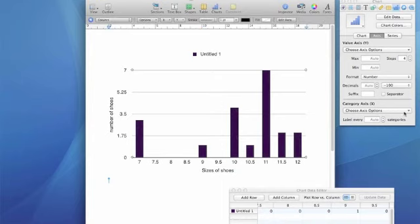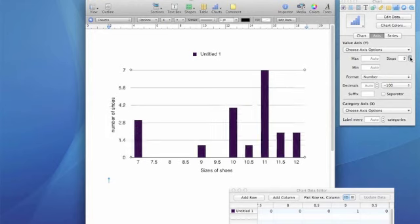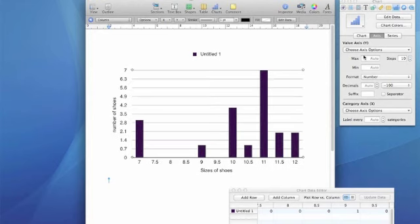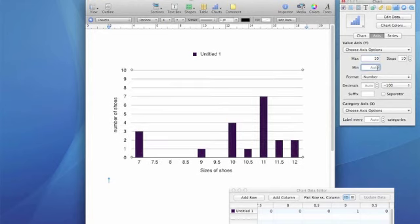Okay, so now I just need to adjust some stuff. So I want 10 steps, and I want it to be 10 by 10 as my maximum, 0 as my minimum.